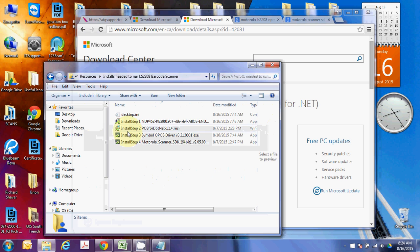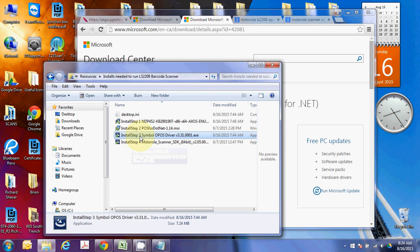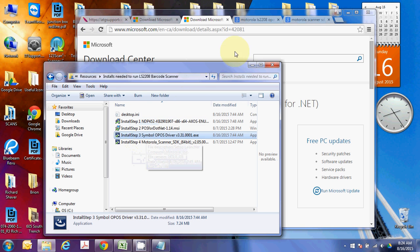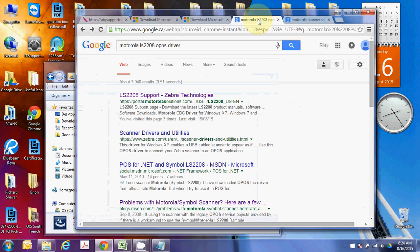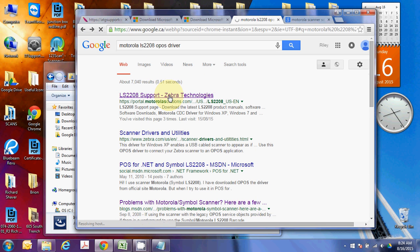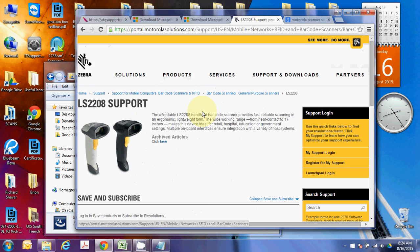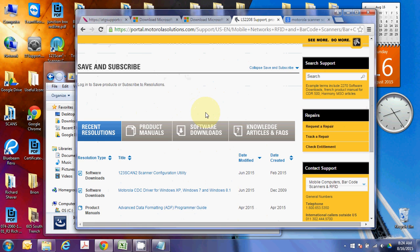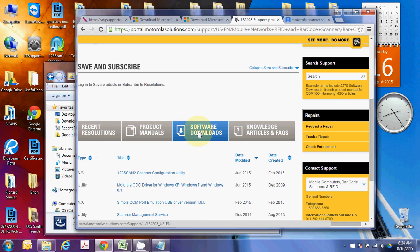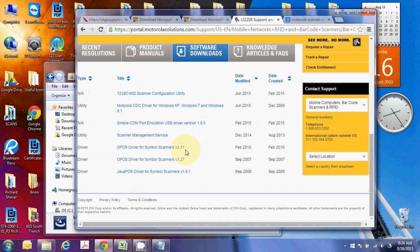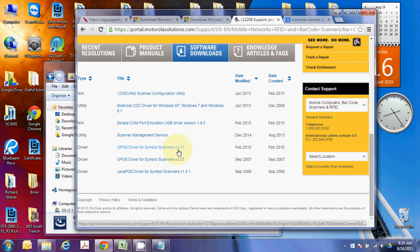So, once you've installed your POS for .NET, it's time to go to step three, the symbol OPOS driver from Motorola. Either grab it from here, or Google Motorola LS2208 OPOS driver. Click through, and you'll find it under Software Downloads. Here, grab the V3.31. That's the one you want to go for, and you'll just install that one and get it running.